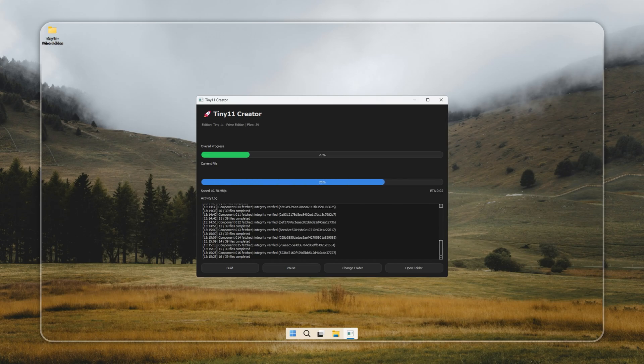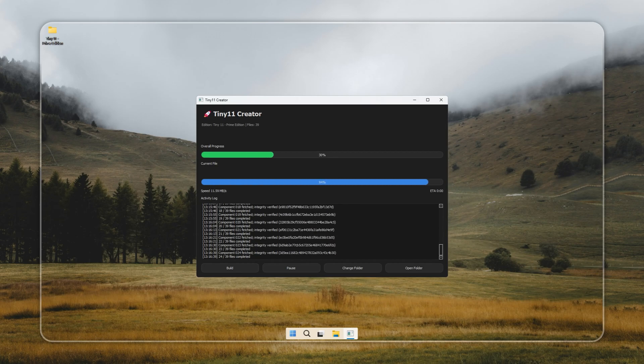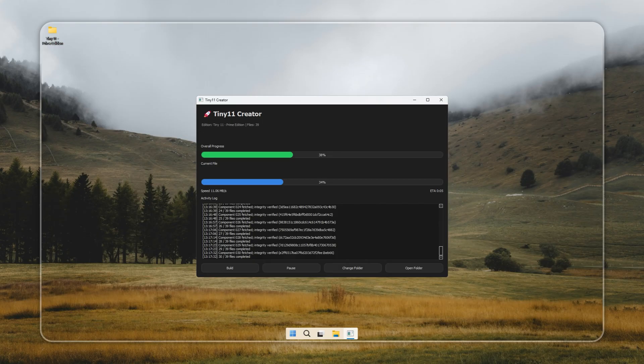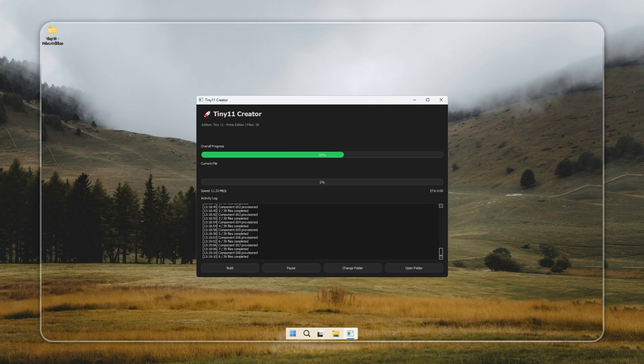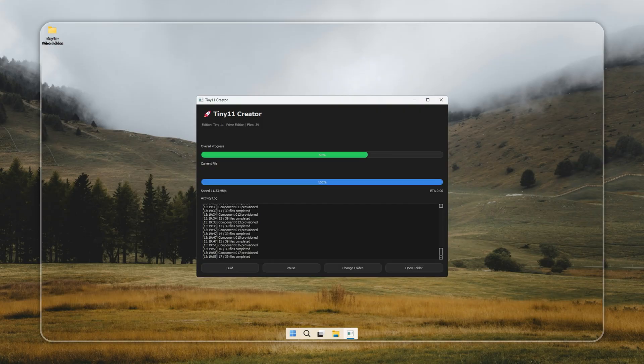Once you're inside the Creator, all you have to do is hit Build, and it'll take care of everything for you. If your Internet's a bit slow, no worries. Grab a coffee, let it run, and by the time you're back, your brand new Windows 11 build will be ready.